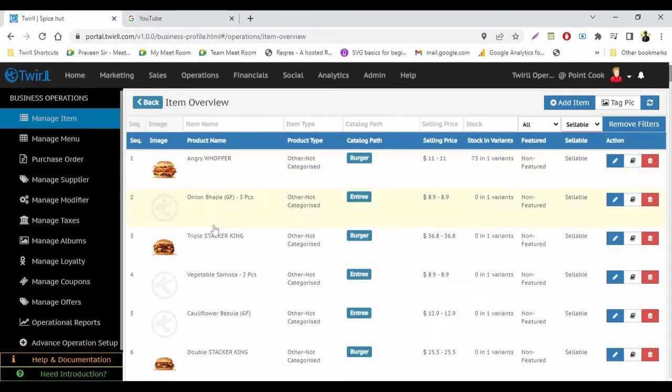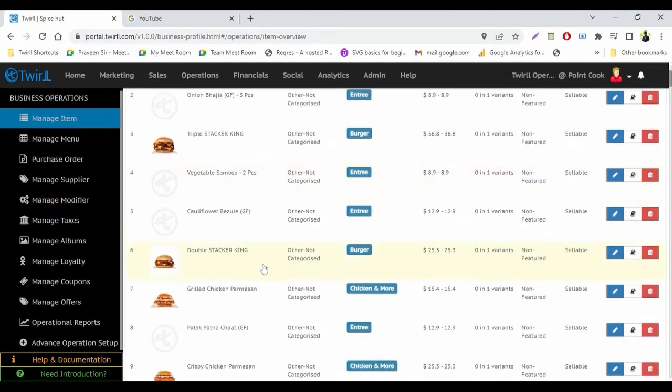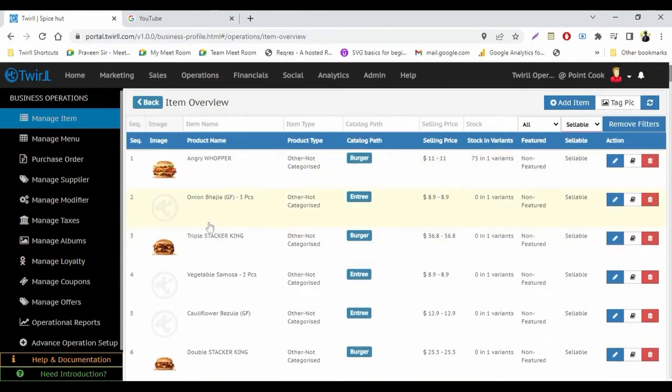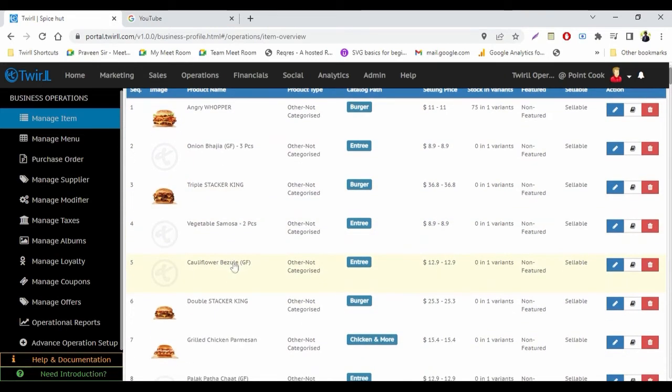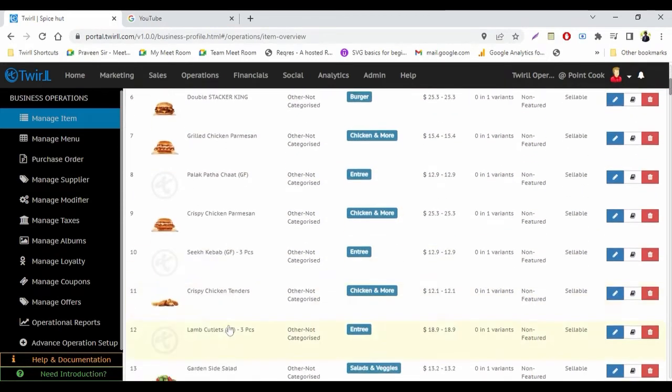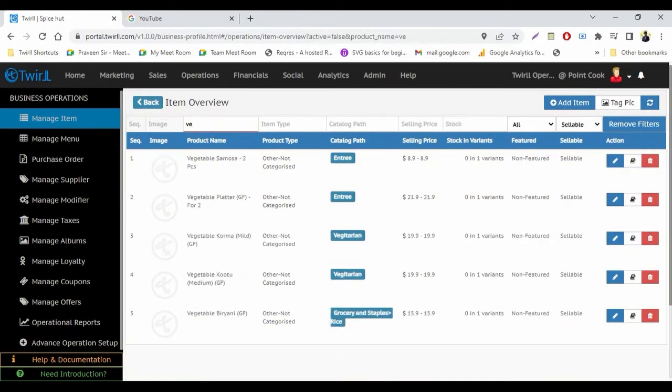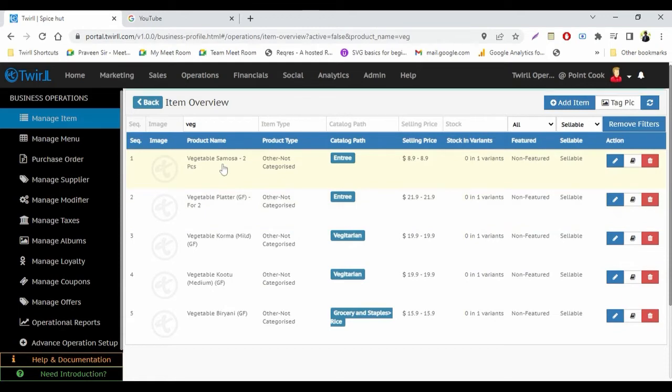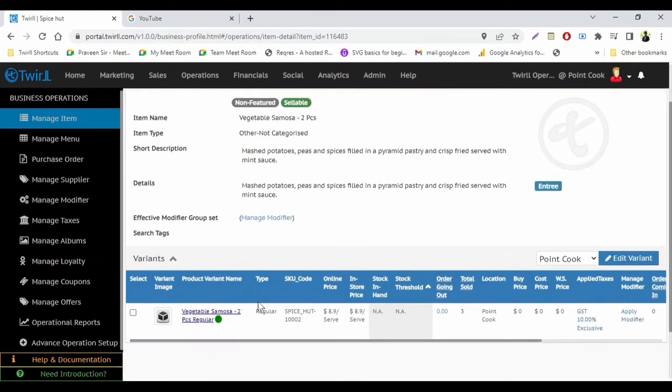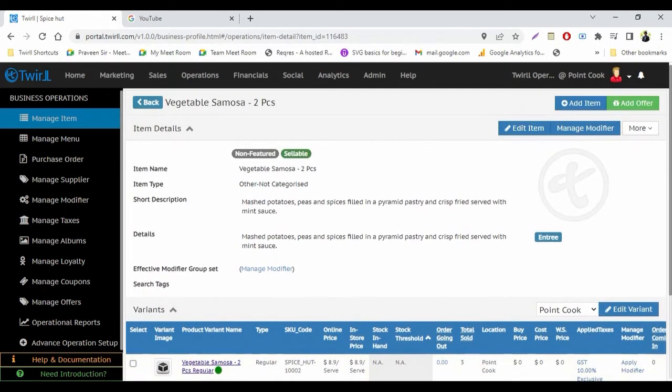If you have to make any item non-sellable, either you can just simply select from here, or you can just search from here. Just like I'm selecting vegetable, so now you can see all items are coming. So I'm selecting this one if I need to make it non-sellable.